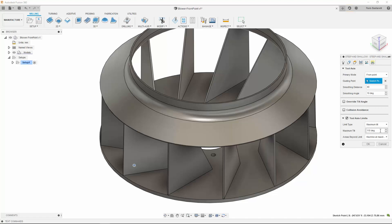These will have to be consistent with the axis limits your machine can reach. In this case, I want my maximum tilt angle to be 110 degrees, as that's the maximum the A axis on my machine is capable of. I am also going to choose to maintain the maximum tool axis to machine any areas where the given limit is exceeded.